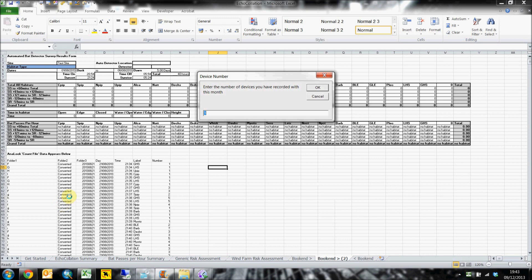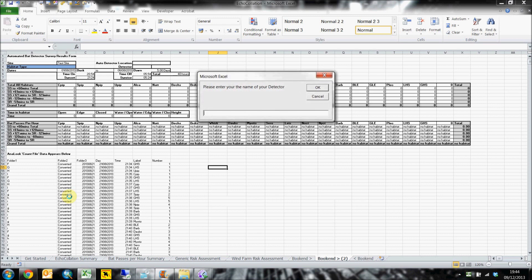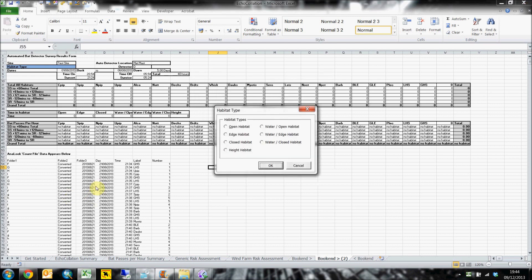Echocollation now asks for the number of devices you have recorded from. This is so it knows how many data sets you'll be dealing with. It will then prompt you for the detector names, references, and habitat types. This is so the bat passes will not only end up in the right place, but so each worksheet gets appropriately named.